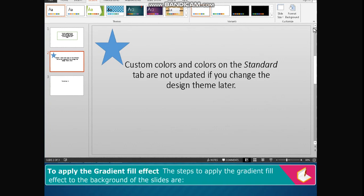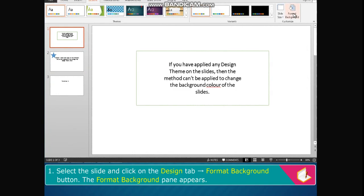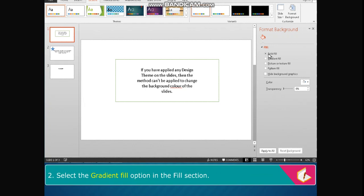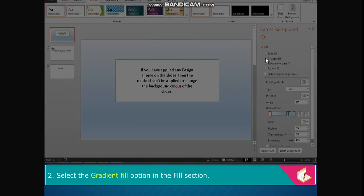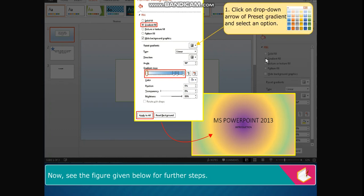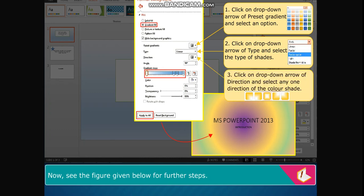The steps to apply the gradient fill effect to the background of the slides are: select the slide and click on the Design tab, then the Format Background button. The Format Background pane appears. Select the Gradient Fill option in the Fill section. Click on the drop-down arrow of Preset Gradient and select an option. Click on the drop-down arrow of Type and select the type of shade. Click on the drop-down arrow of Direction and select any one direction of the color shade.